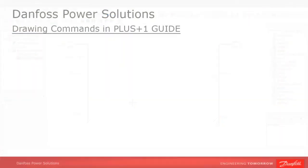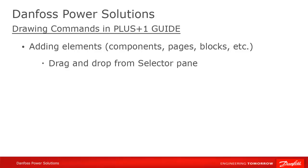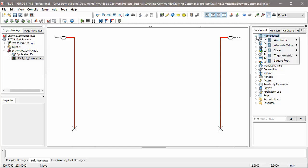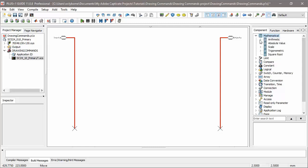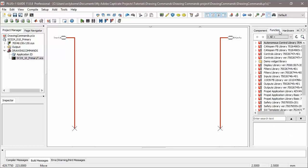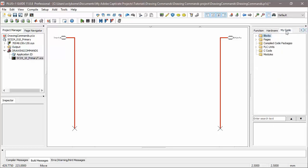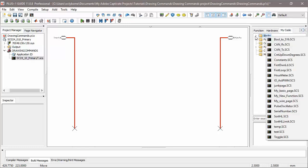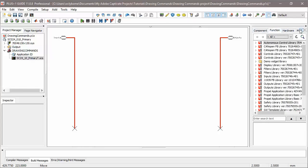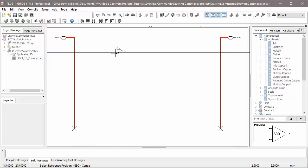You can add new components to your program by dragging them in from the tabs on the right. Component, Function, Hardware, and My Code. Place as many of the objects as you like, and then hit Escape to return to the mode that we were in previously.